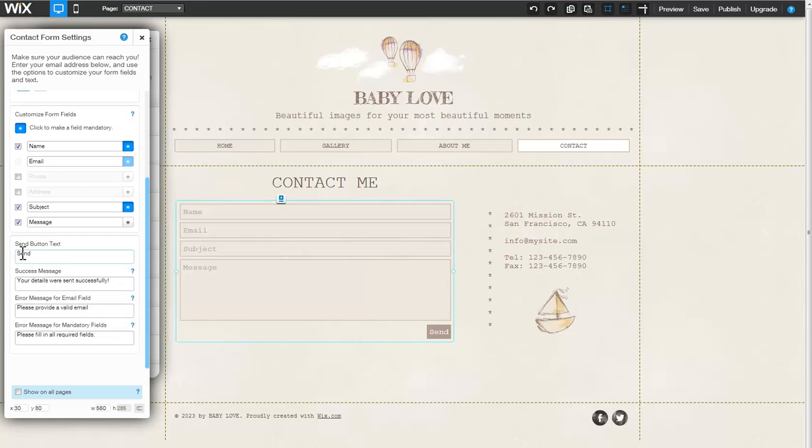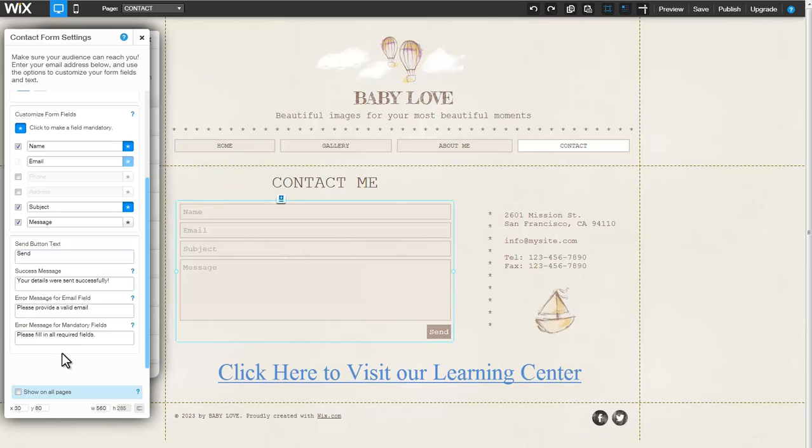Lastly, customize the Send button text and all other optional messages displayed to users. You're now set with a beautiful new contact form. Learn more about this or any of our other features by visiting our Learning Center at Wix.com.